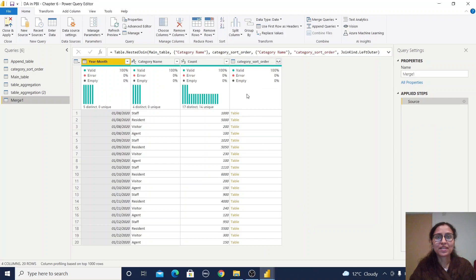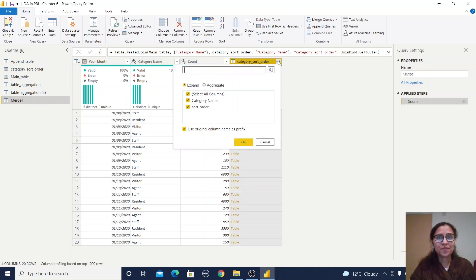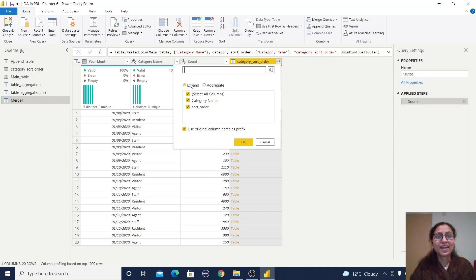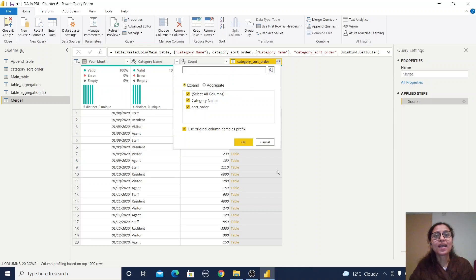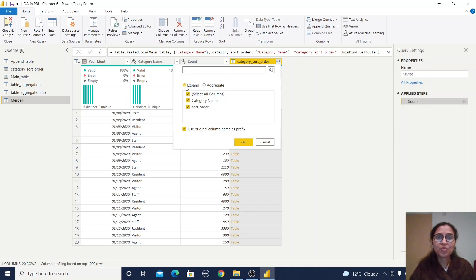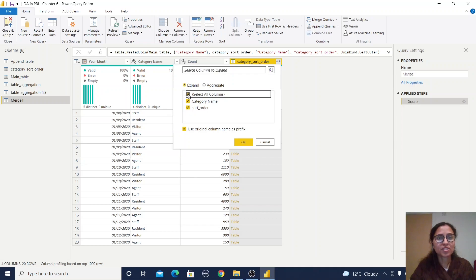A new column has been added with the merged table. If you click this area, you'll find expand or aggregate. Expand adds the column to the existing table; aggregate aggregates the data. I want to expand only. Category name is already there, so I'll just include short order.